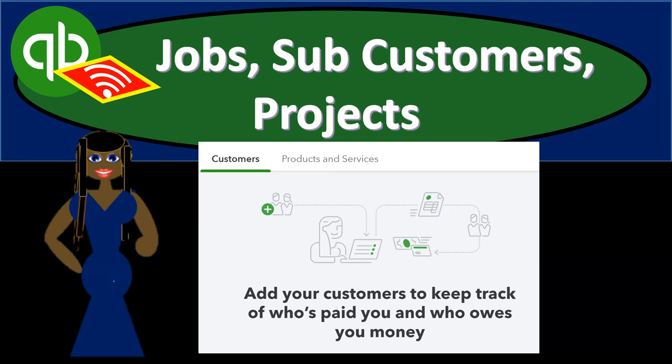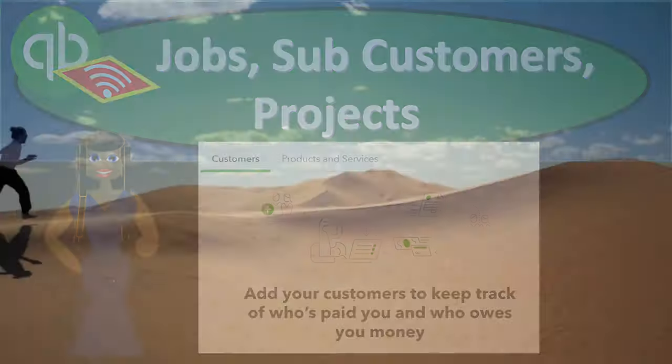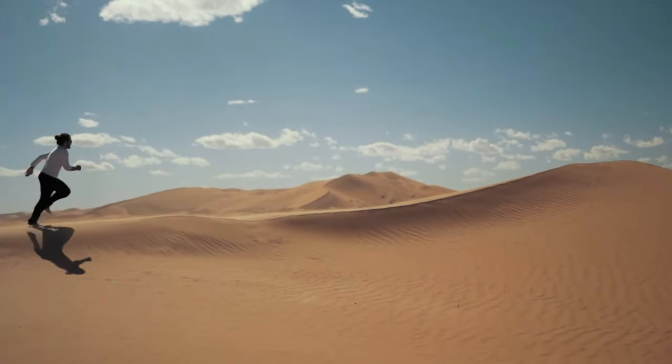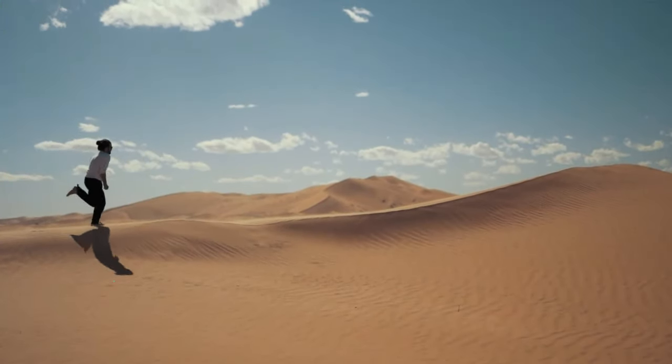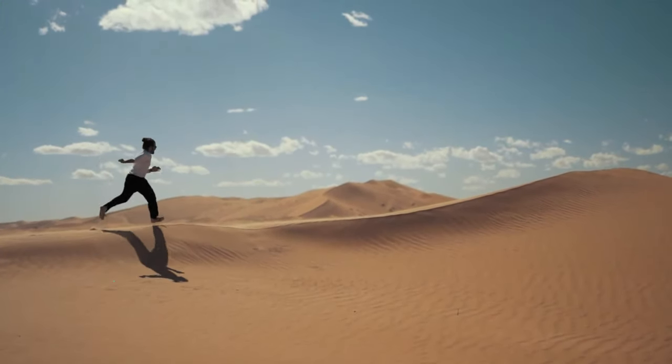In this presentation, we're going to take a look at some terminology, including jobs, subcustomers, and projects. Let's get into it with Intuit's QuickBooks Online.